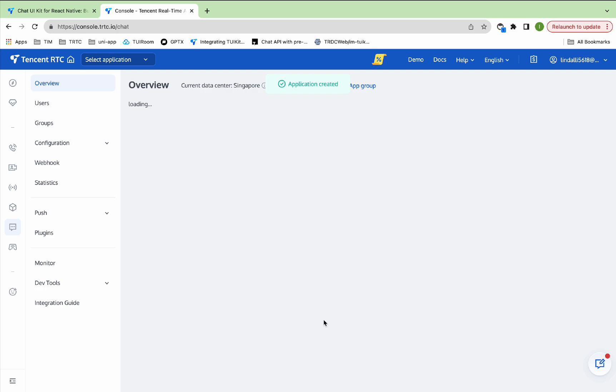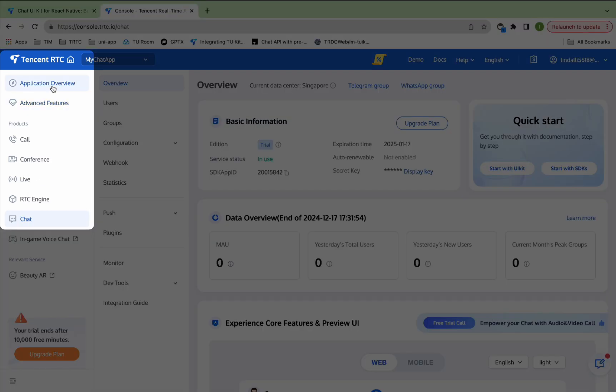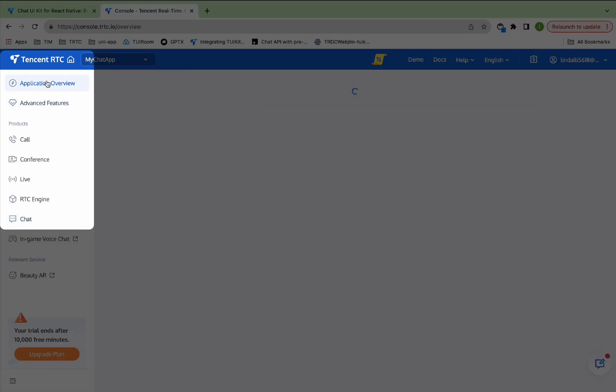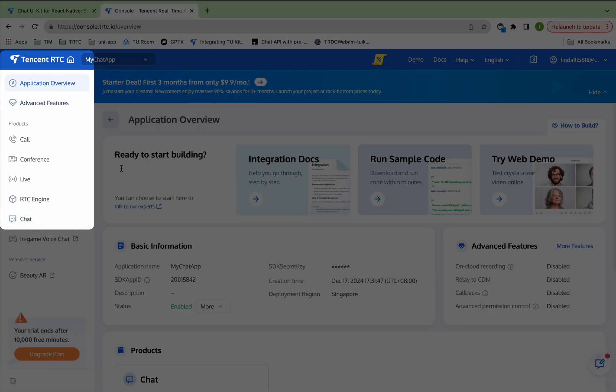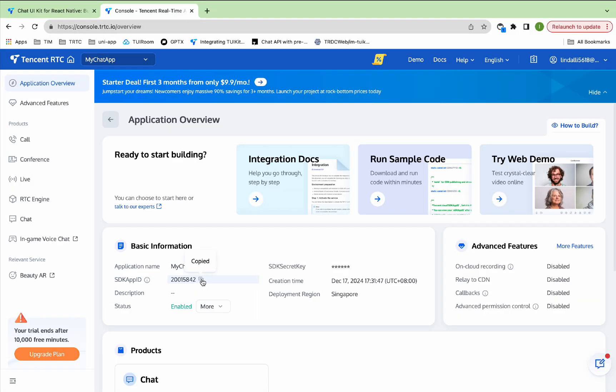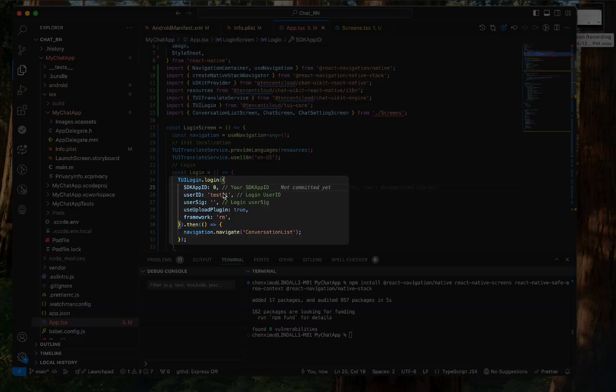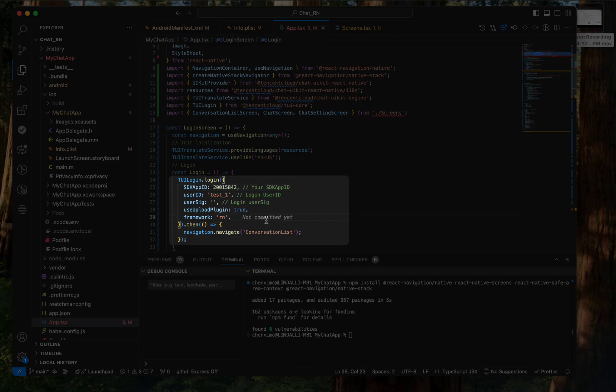This is the created application. Click Application Overview in the upper left corner, copy the SDKAppID, and replace the corresponding content in app.tsx.